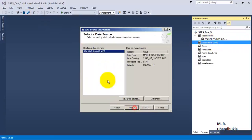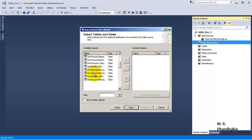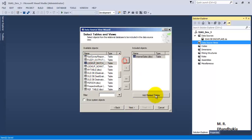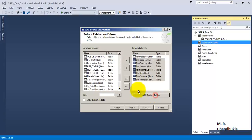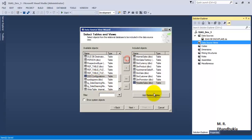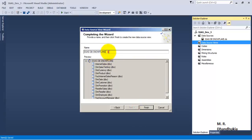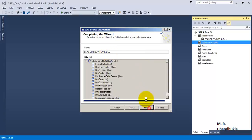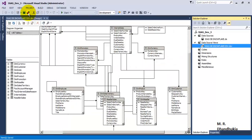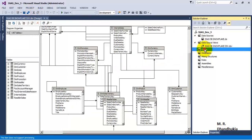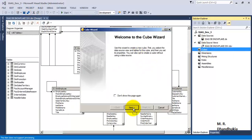Now let us create a data source view. Let us select our fact table and let us click add related tables for both the fact tables. Let us rename it to DSV — finish. Now our data source view is also created.